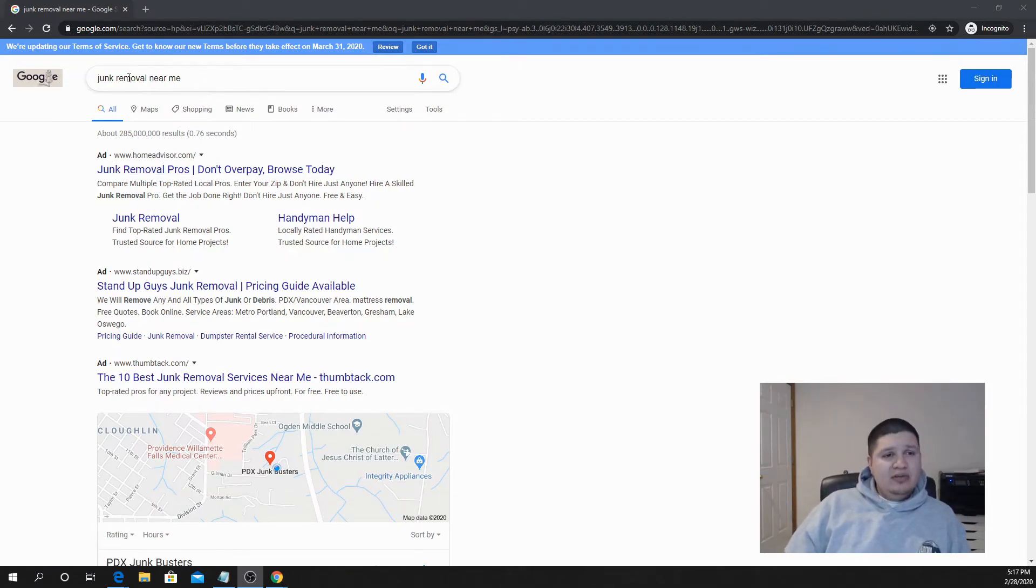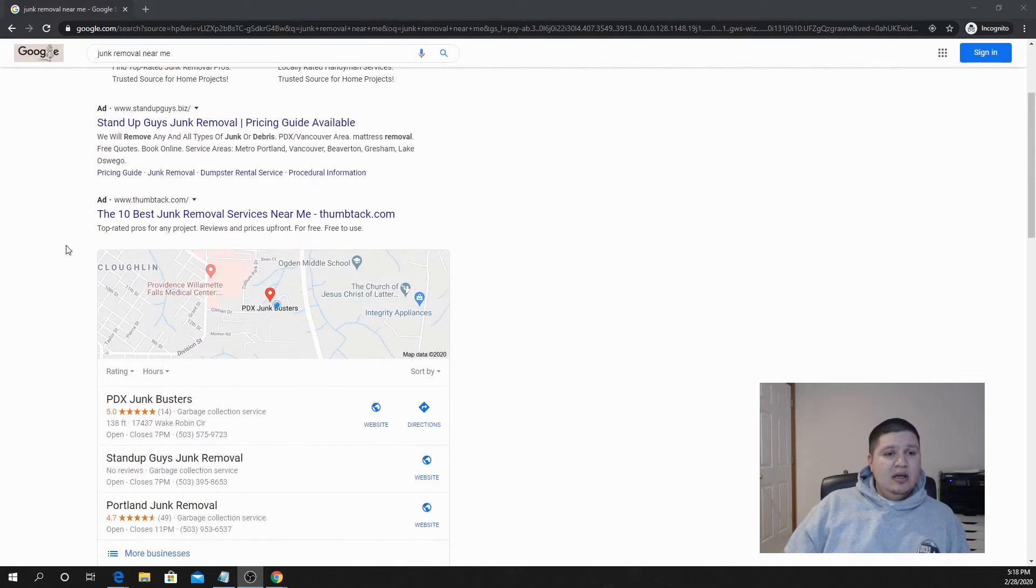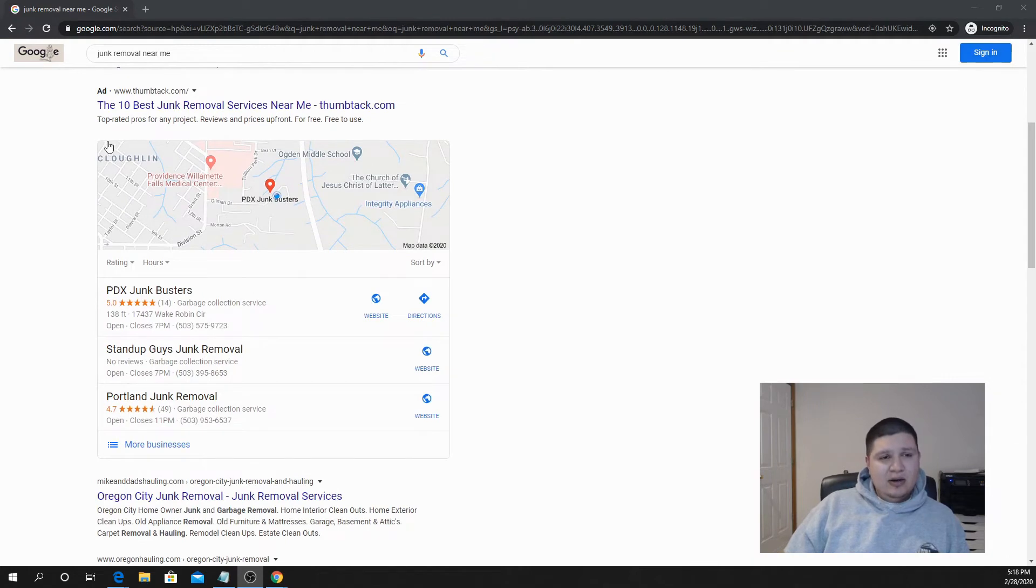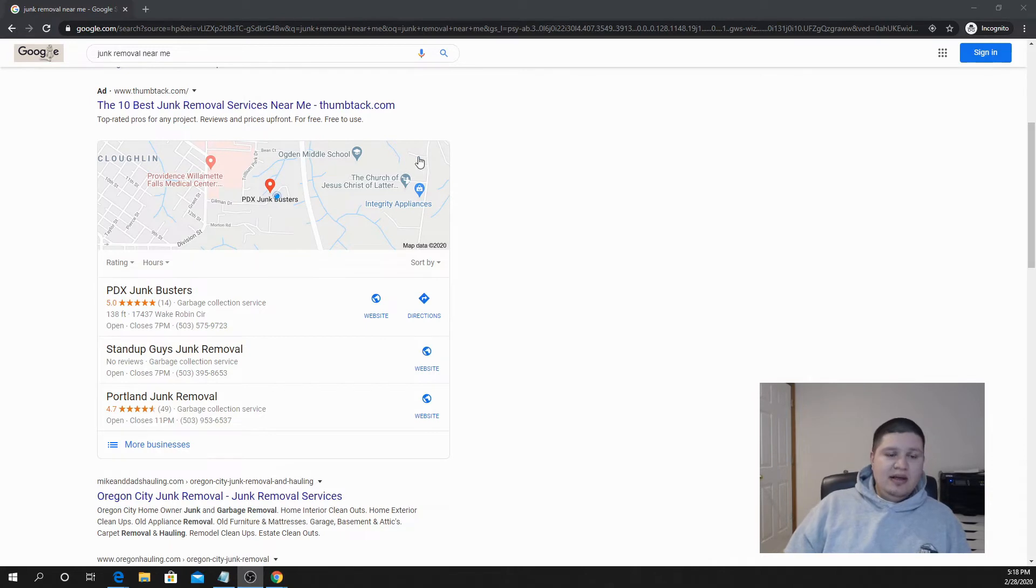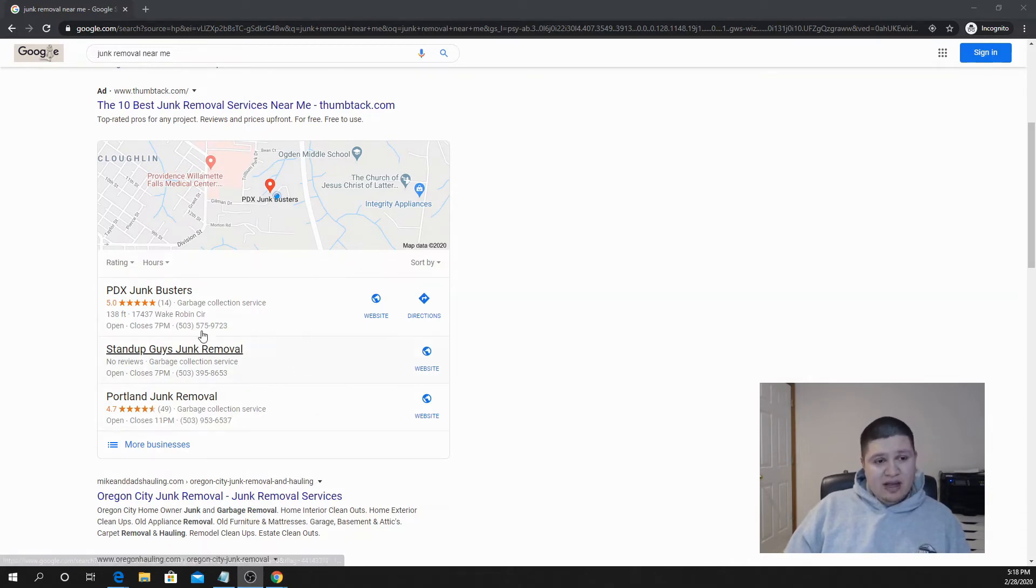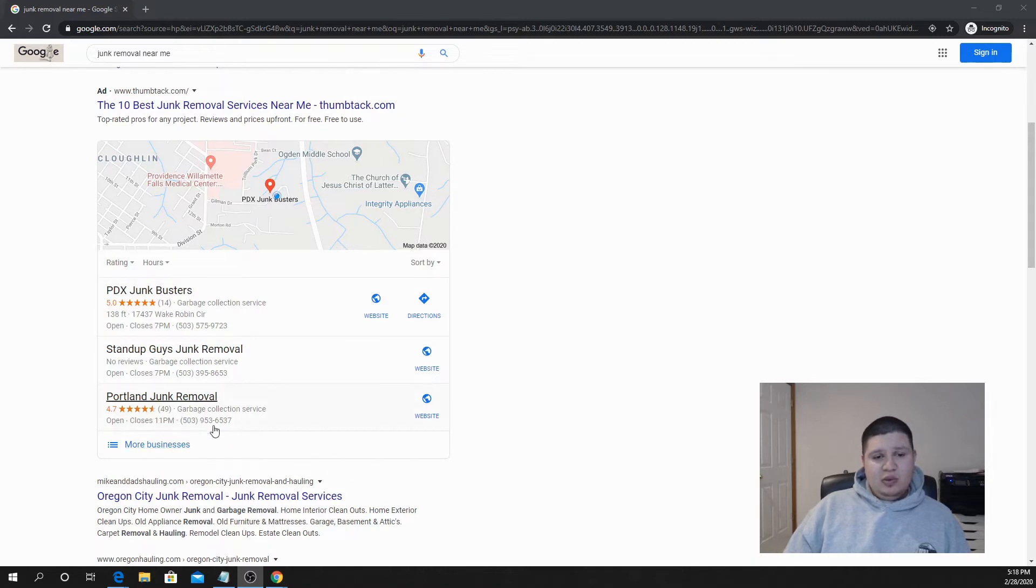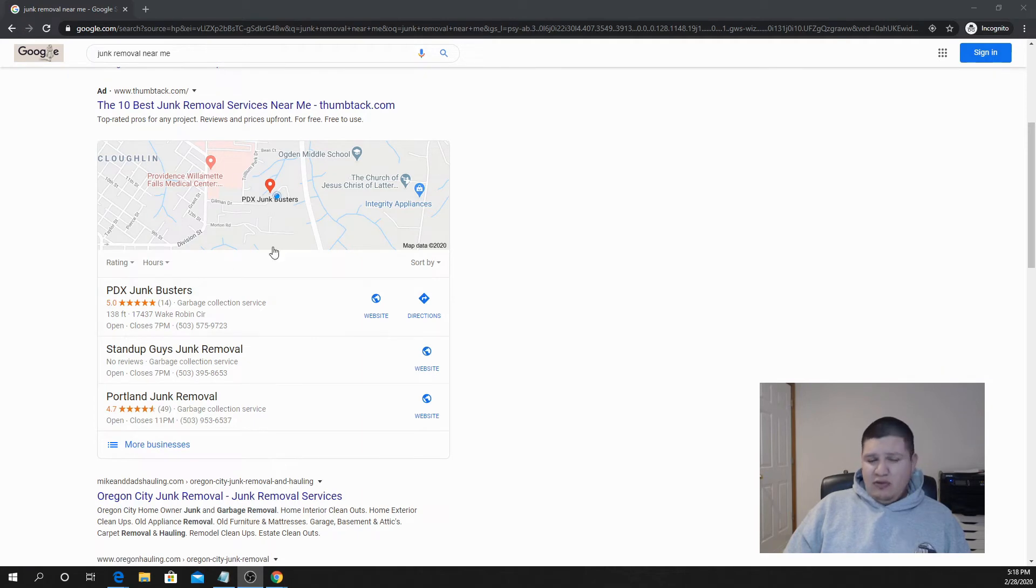After you've searched something on Google like this and you've passed the area where there's Google Ads, you're going to be coming down to this section and this is called the Map Pack. It's called the Snack Pack. People call it all sorts of things, but essentially it's a map and then it's got three different businesses below. So this is what Google is saying is the most relevant to what you searched, and there's a few variables that go into this.